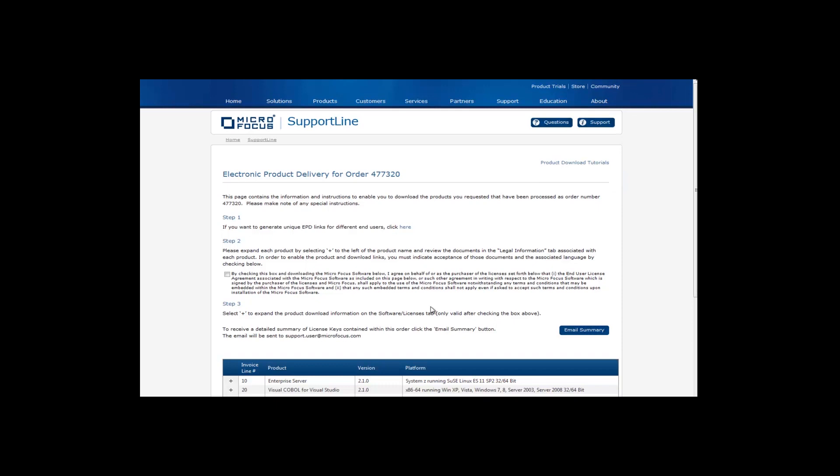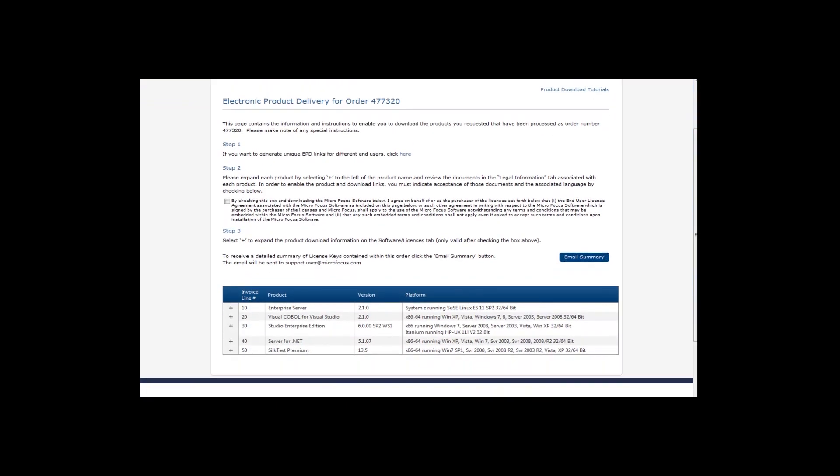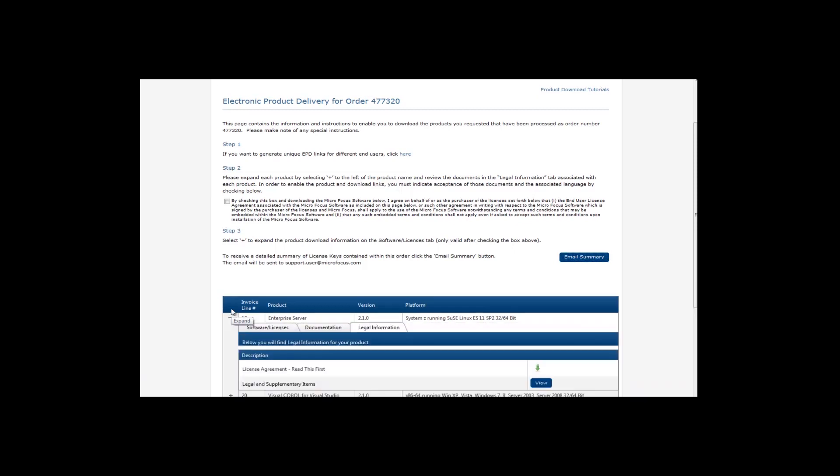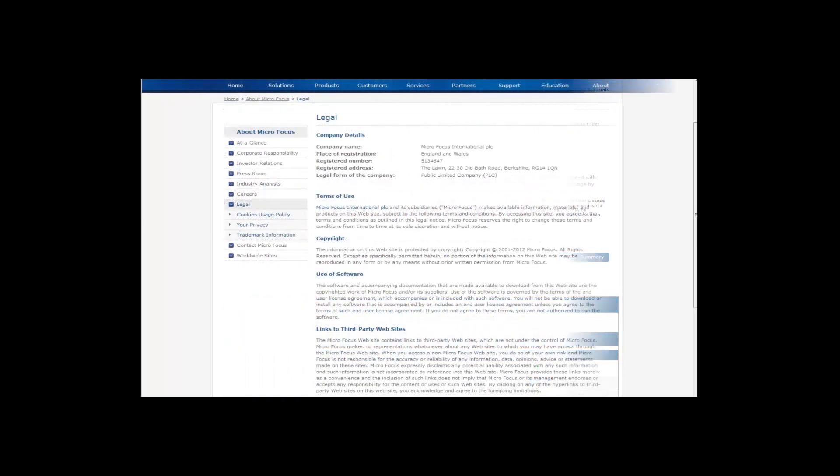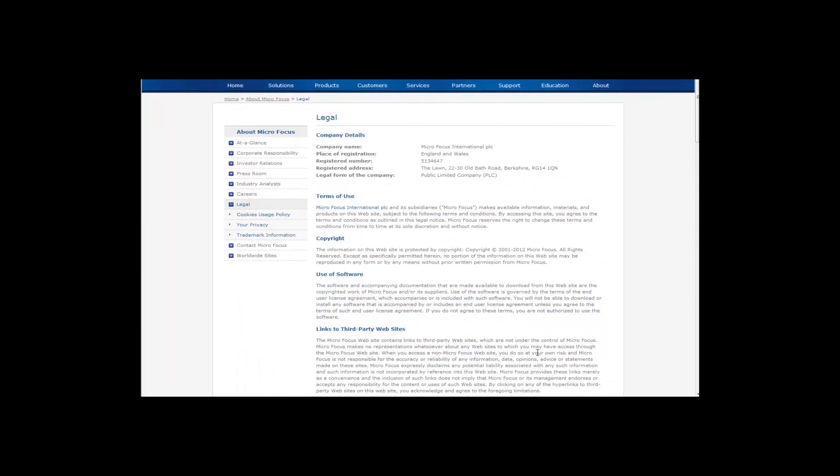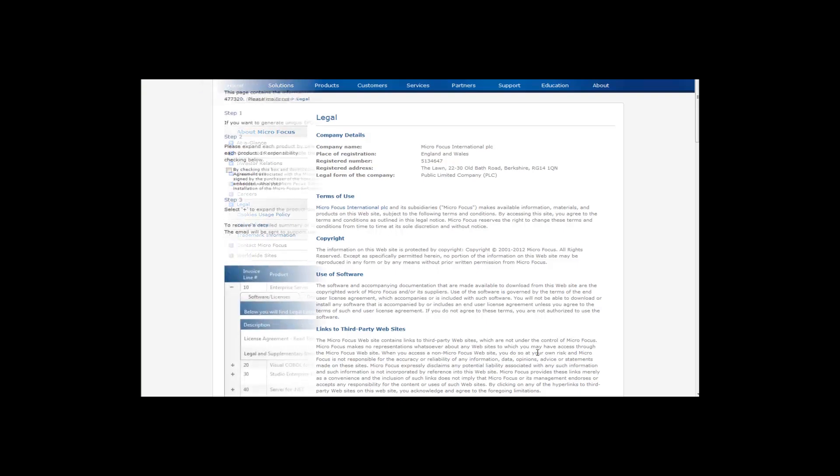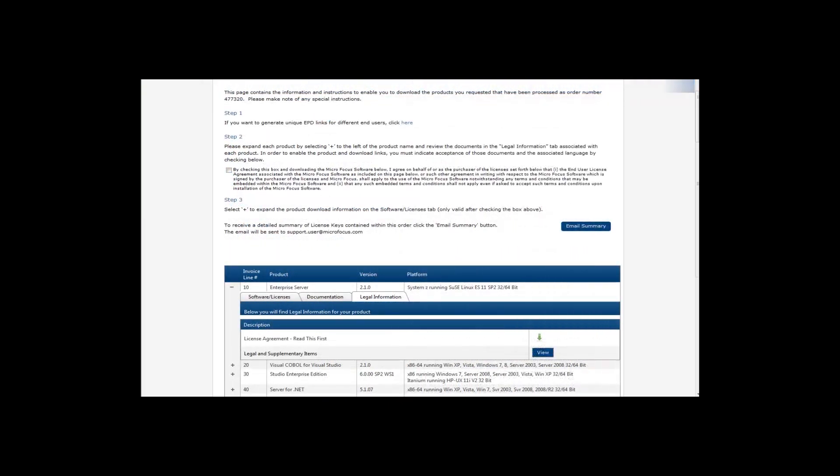If you have ordered these products directly from Microfocus and are the end user, start at Step 2. You will need to read and agree to the legal information for each of your products. Click on the plus sign to expand the product line, and under the Legal Information tab, you will have access to the licensing agreement. Once you have read this documentation, check the box under Step 2. This will allow the product documentation and download to become available.